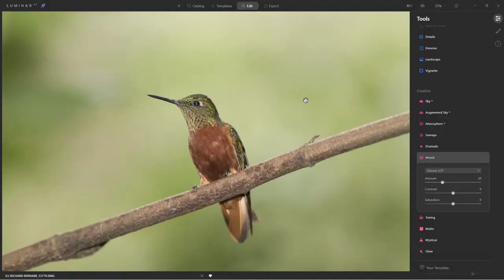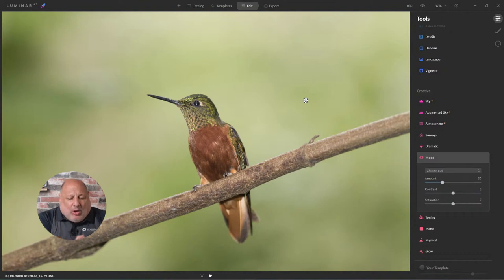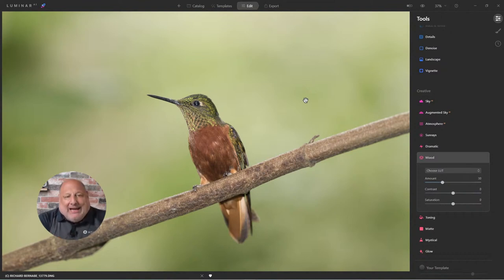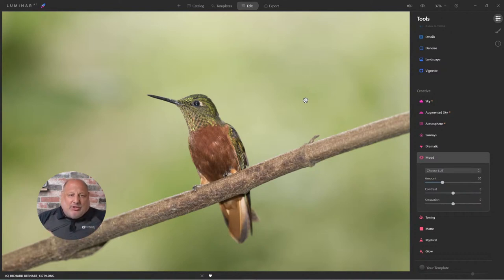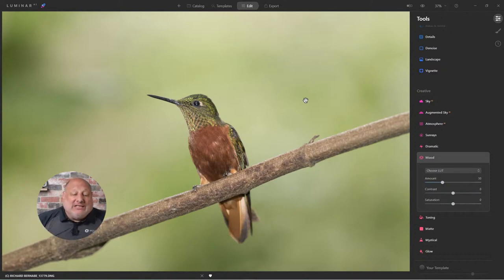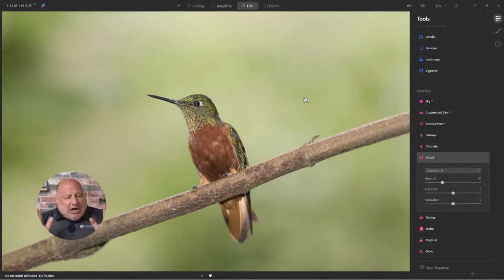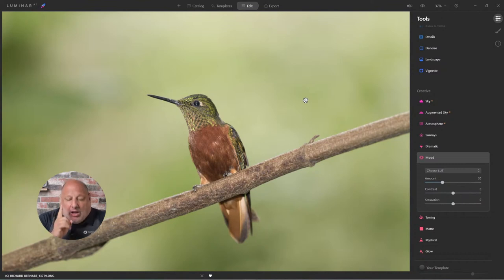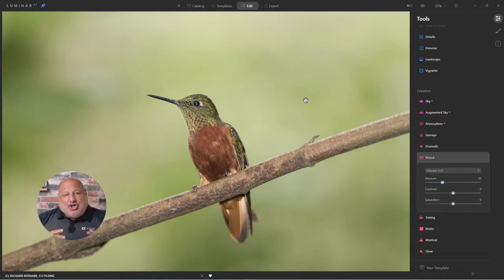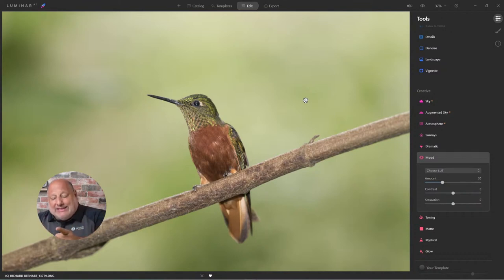Hello everyone. Our topic today is how to color grade our image using a LUT. A LUT stands for Lookup Table and it's typically used in the cinema world to color grade film. Photographers thought it looked really cool, so we started to incorporate these. A LUT is nothing more than changing the colors of your image and setting a mood.